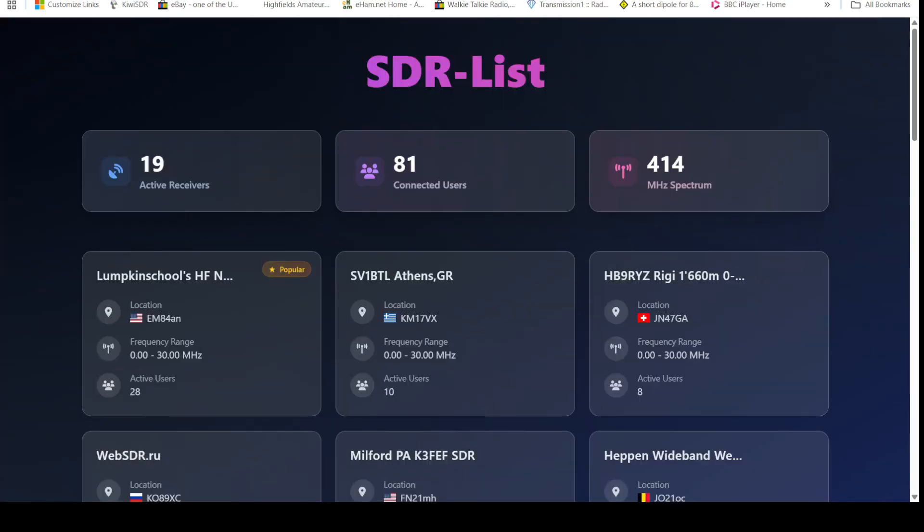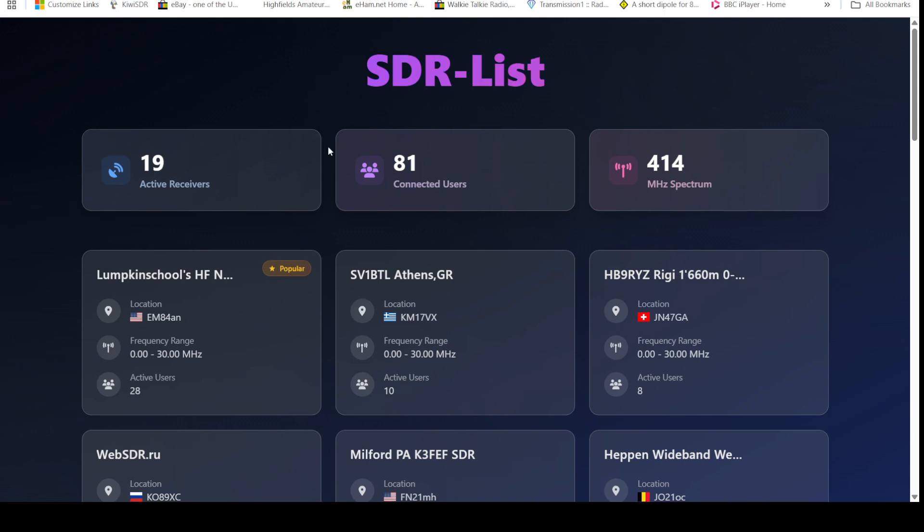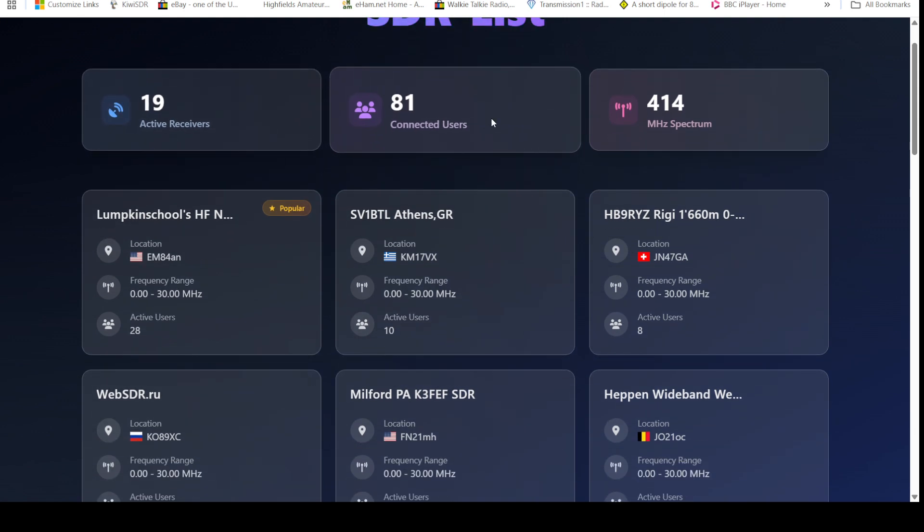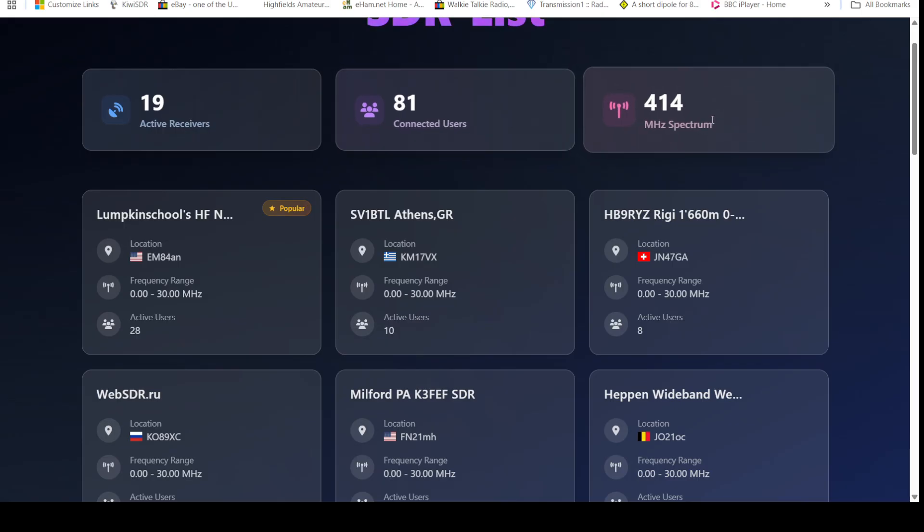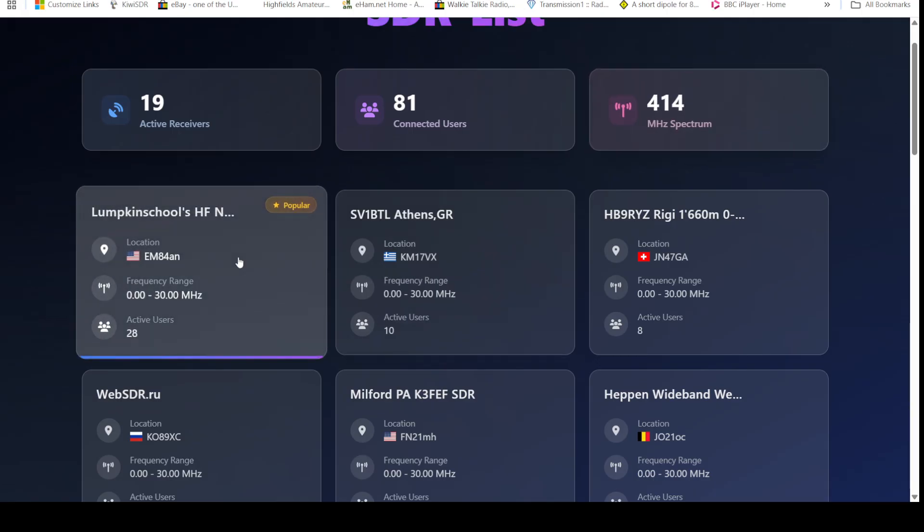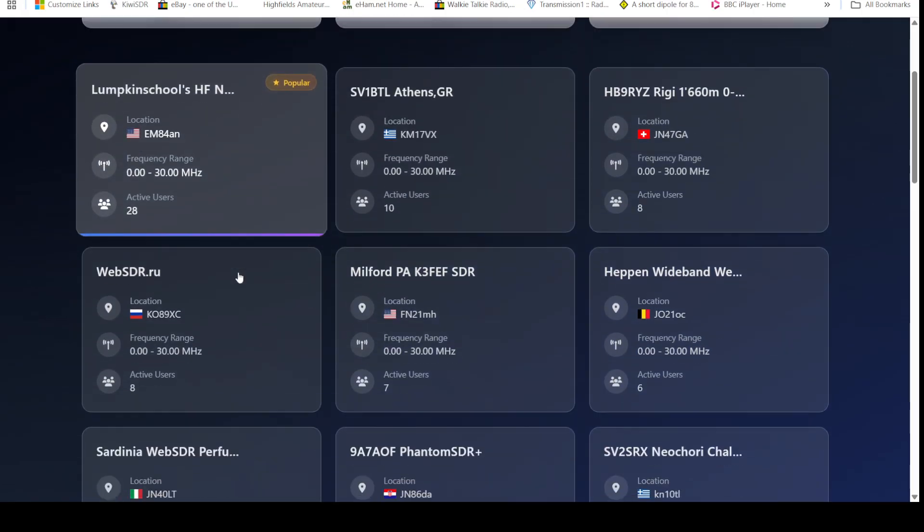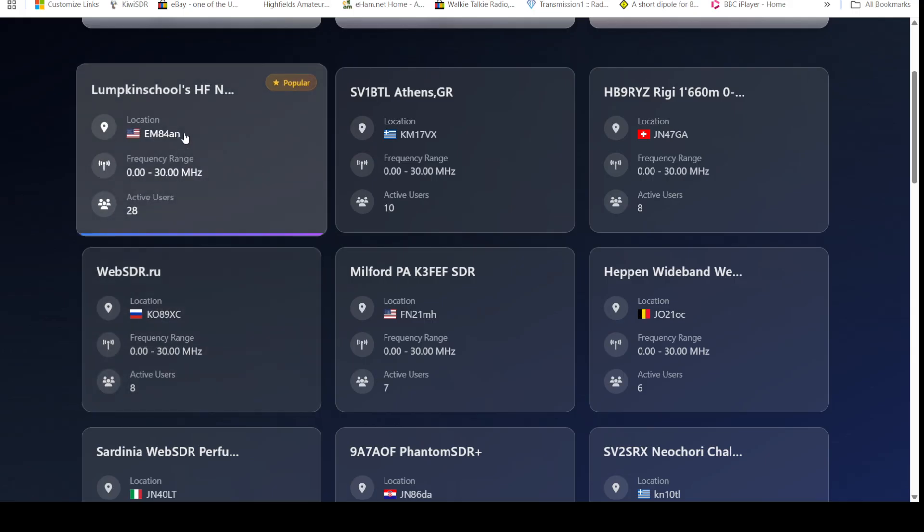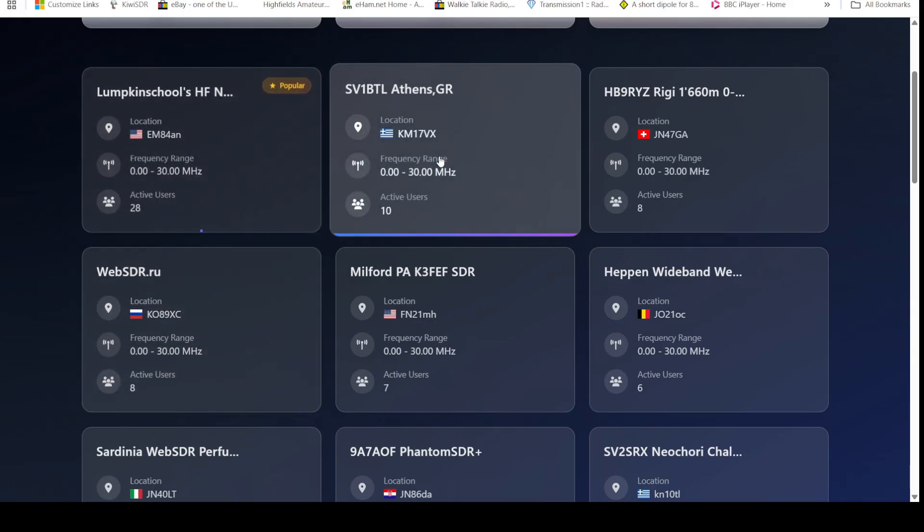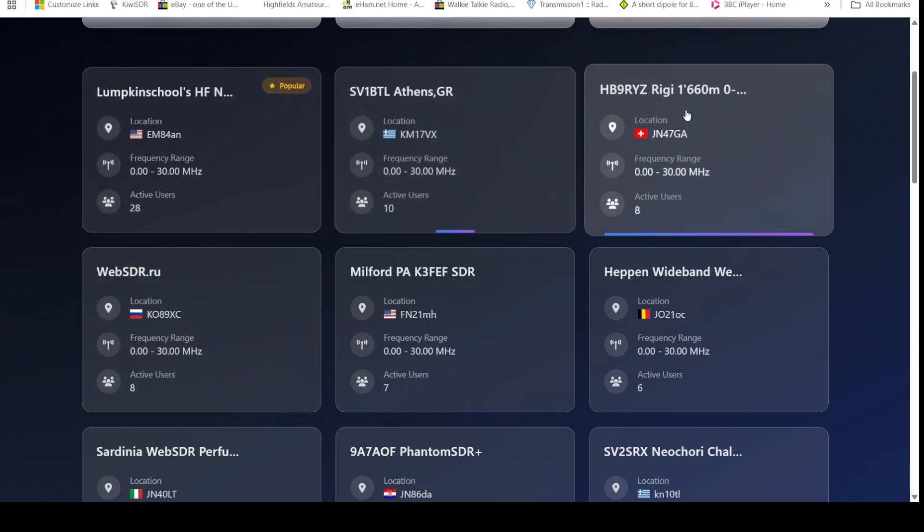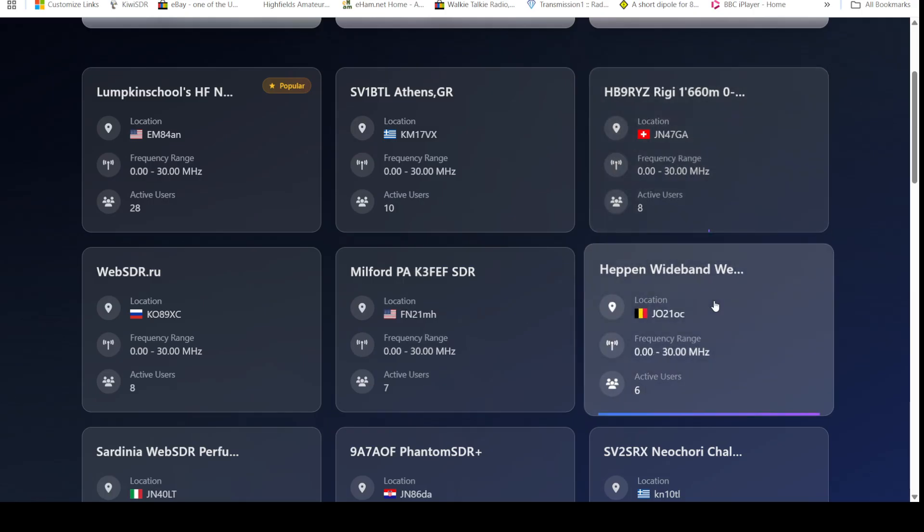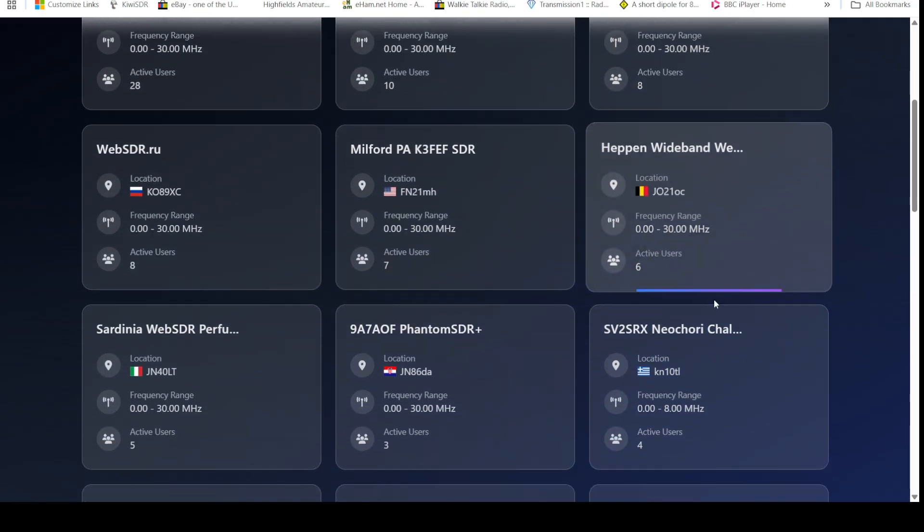So that's Phantom SDR, and here's where we find the Phantom SDRs that are online listed. You can see here that we've got 19 active receivers with 81 users covering 415 megahertz of spectrum, and we've got the various SDRs. Here's one here in Russia, so there's one in the US, Athens, HB9RYZ I've just shown you, so there's various ones here.